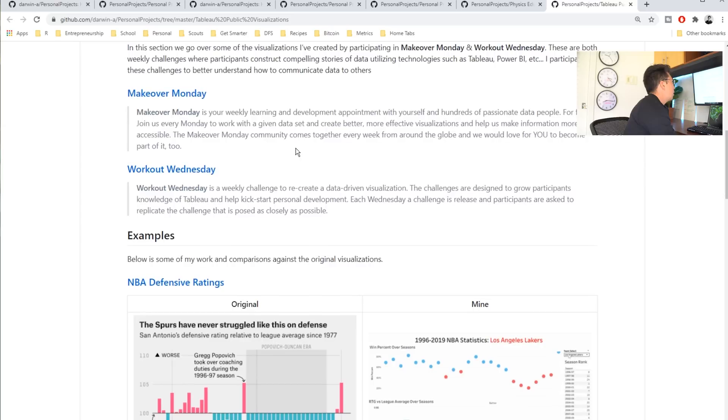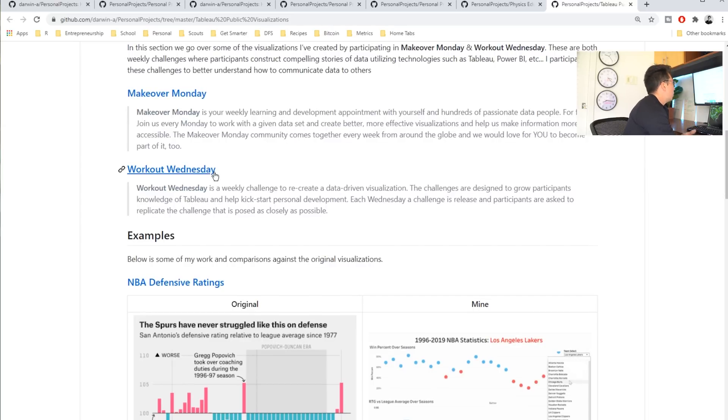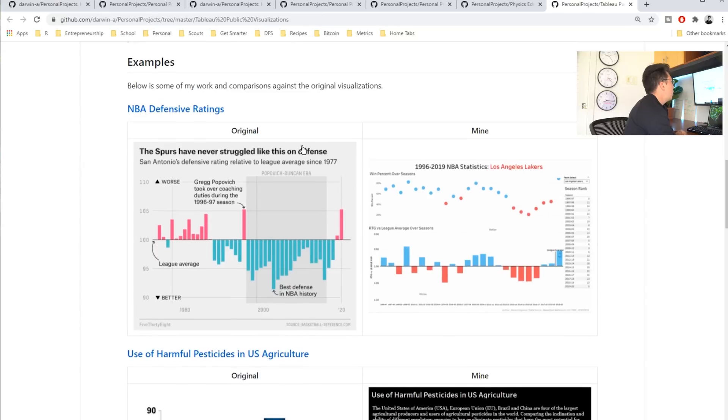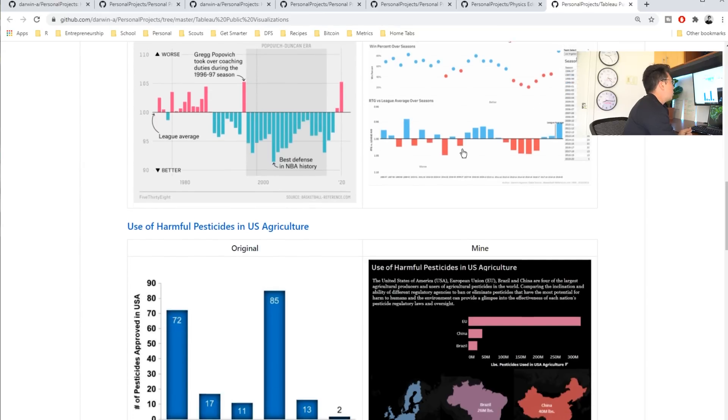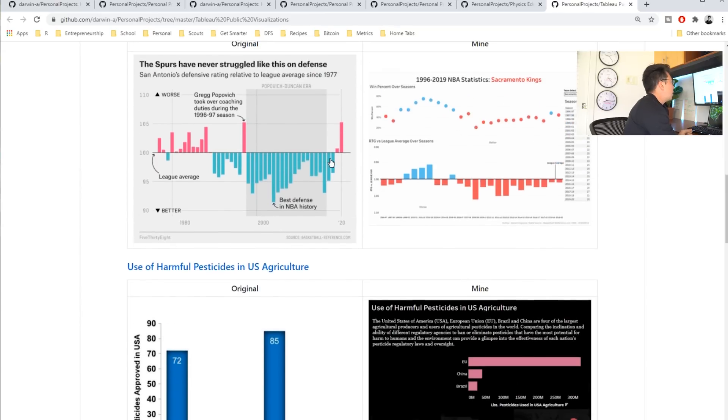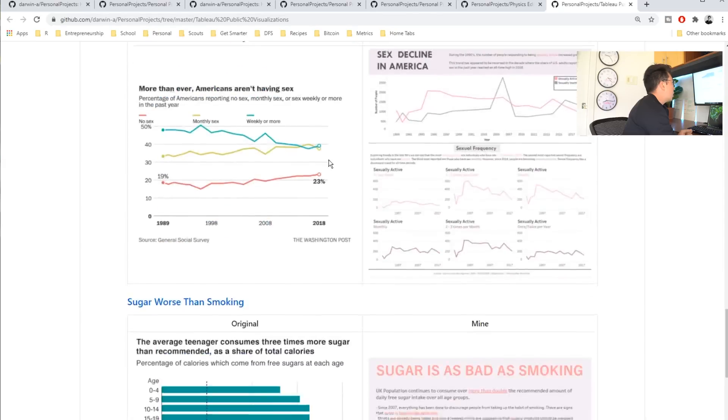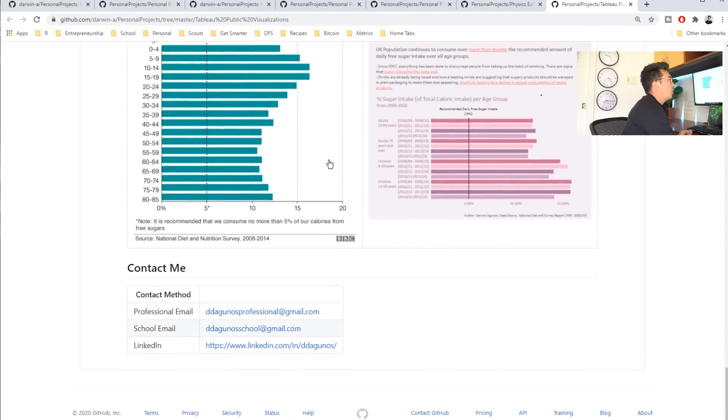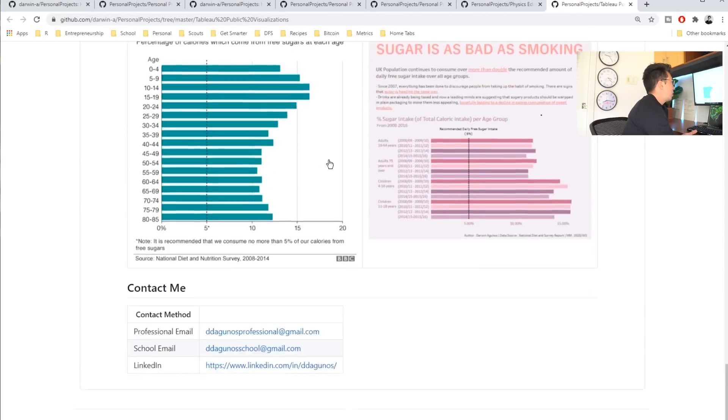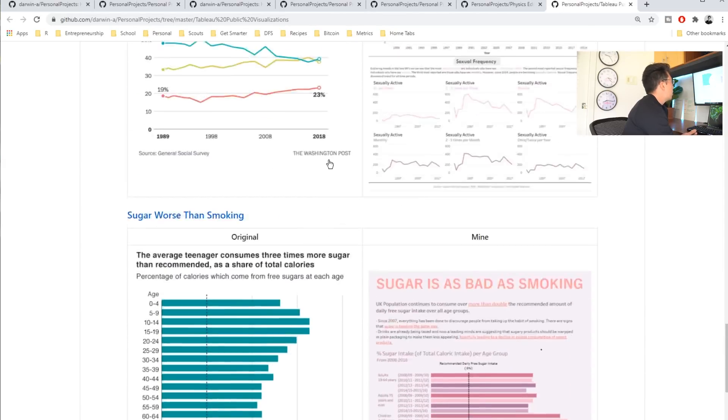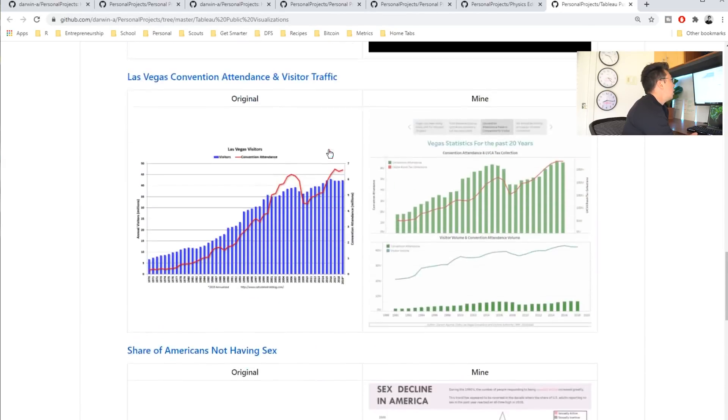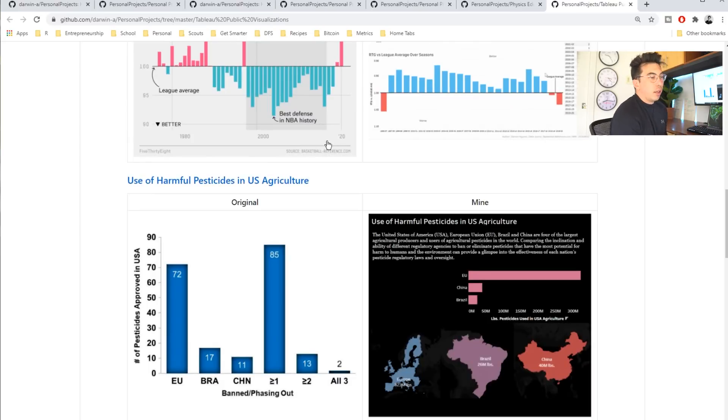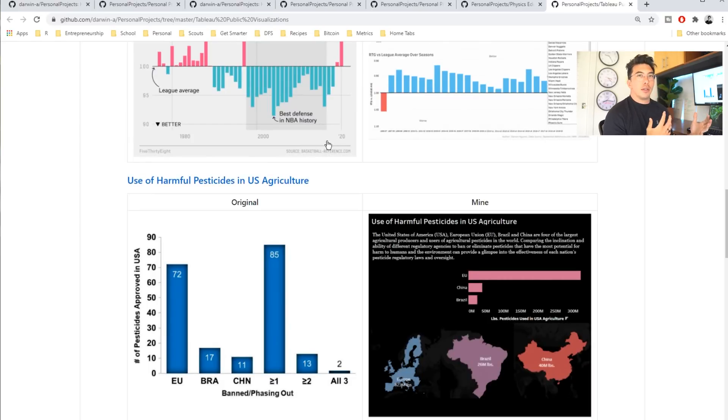But they have challenges every week. So, there's a makeover Monday. They give you data and they want you to create something new. And apparently there's a workout Wednesday, which I didn't know about. He includes some highlights of all of the projects that he's done here. So, I don't even have to go to his profile. I can look at this in his GitHub.